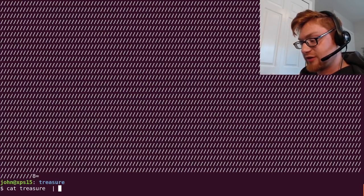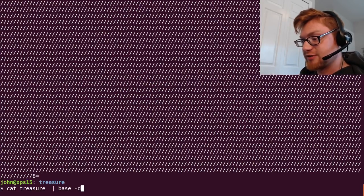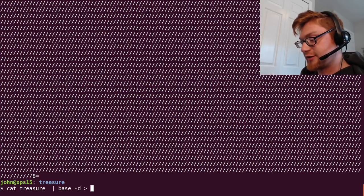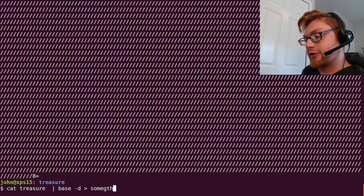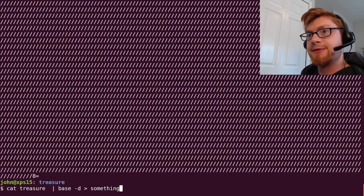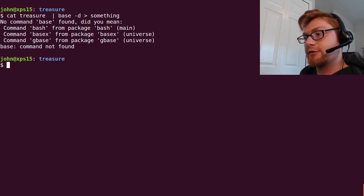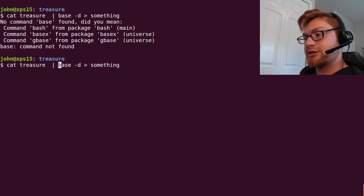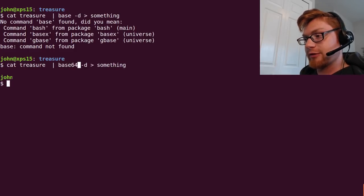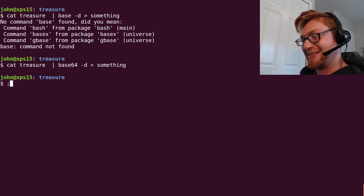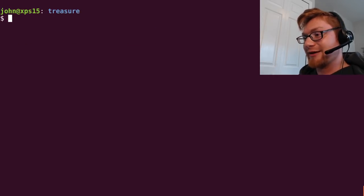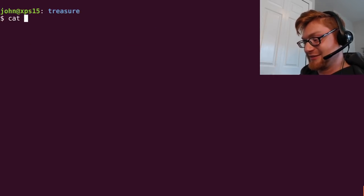So what I did was I piped into base64, and then redirected that to a file called something, and that erred. Base, bash, base64. I'm sorry. It's been a little bit.